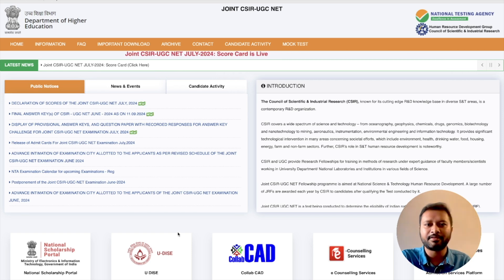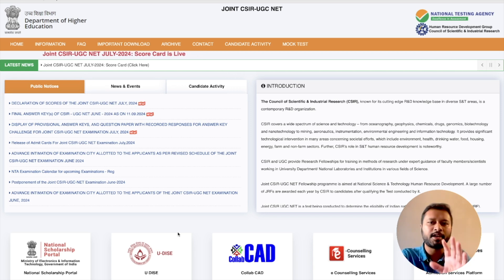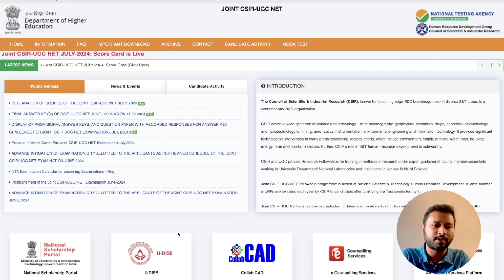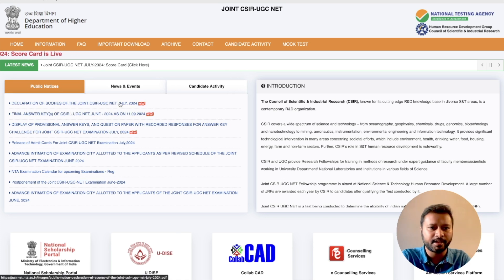So this is the website. I will give you the link to come up to this page — both the links and all the important links will be there in the description. You come up over here and you will see that there are two new things which are here.